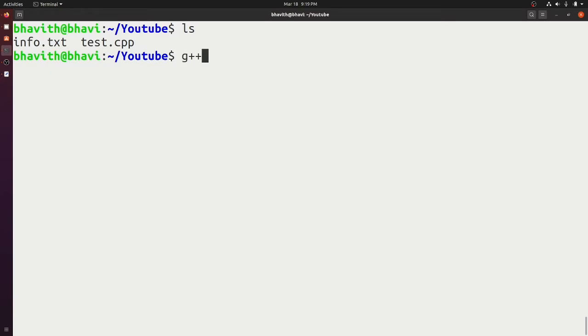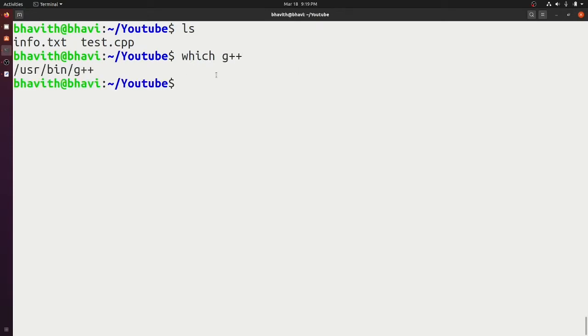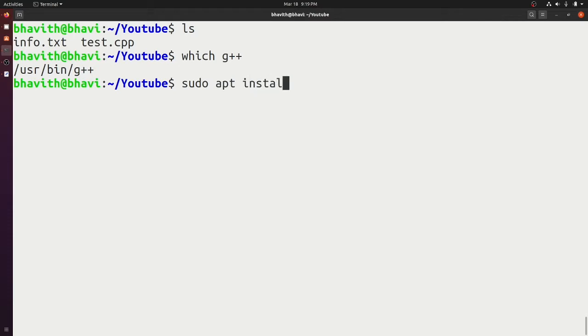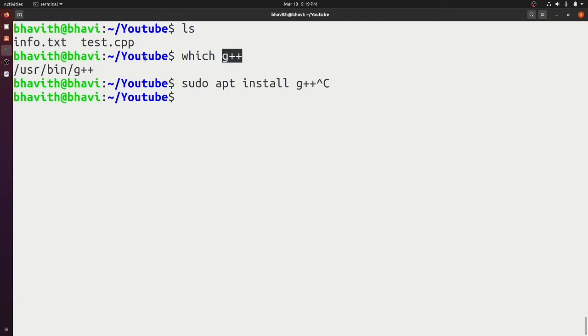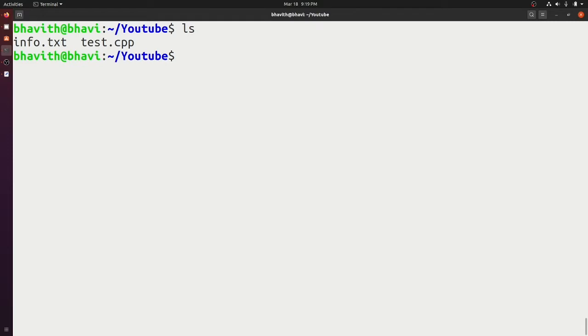Before compiling any program we need to install the g++ compiler. In my case it's already installed — if you run 'which g++' it says it's installed at /usr/bin/g++. If you haven't installed it, run 'sudo apt install g++' and it will automatically install from the Ubuntu repository. To compile our program, take g++ and give it test.cpp as input and hit Enter.